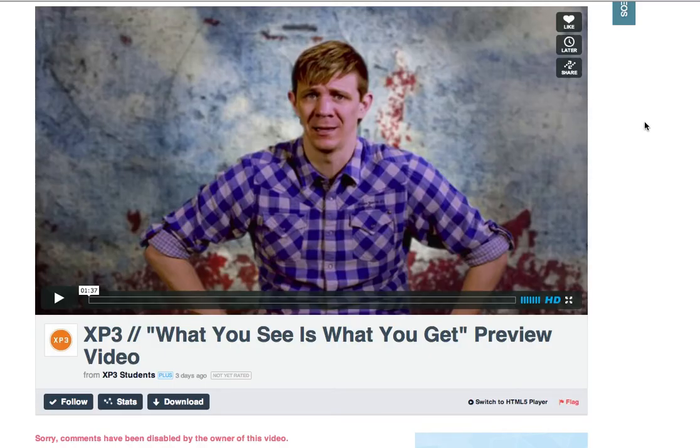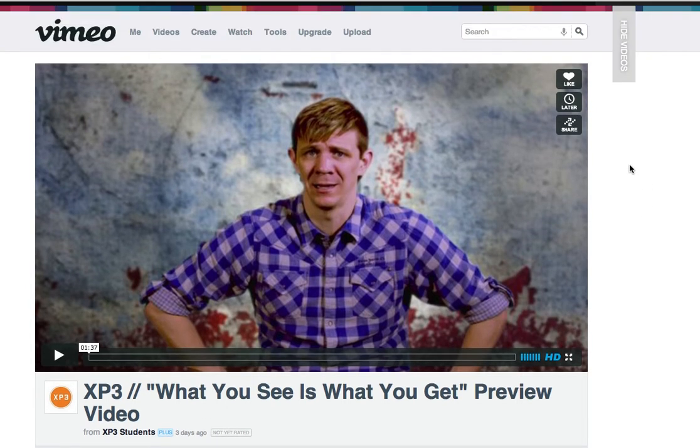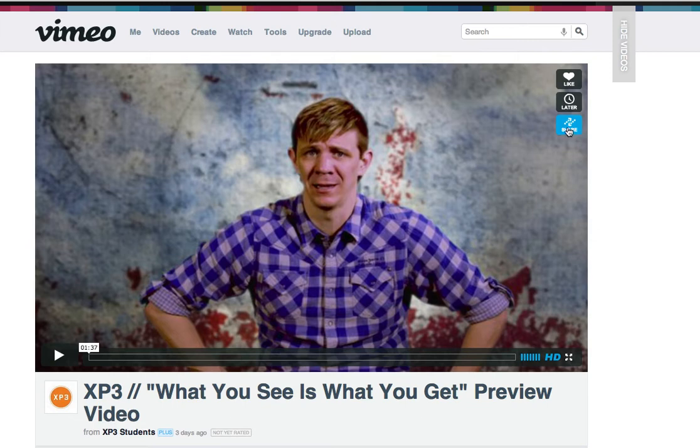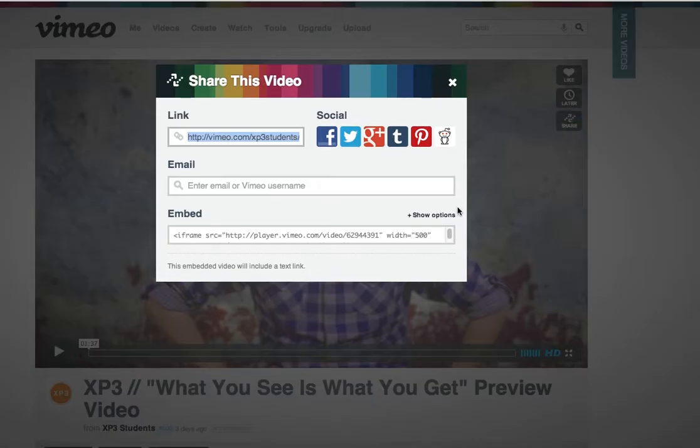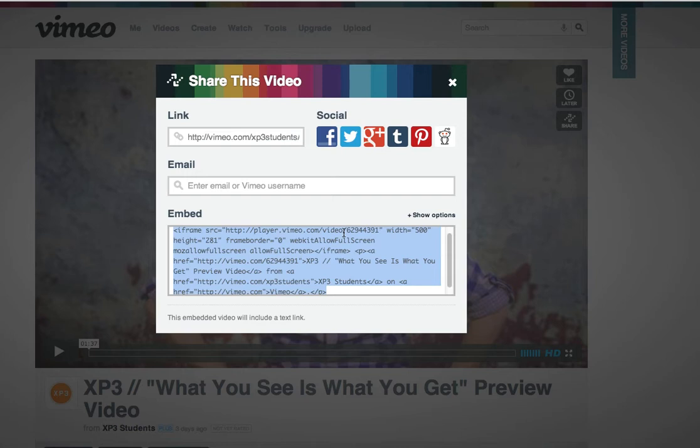I'm going to go back over and I'm going to pull up, in this case where I'm just going to do a Vimeo video. So this is in Vimeo. I'll have a separate tutorial here on how to do YouTube.